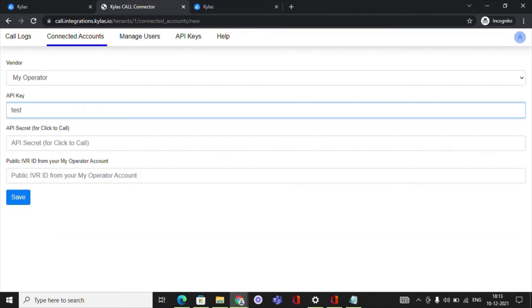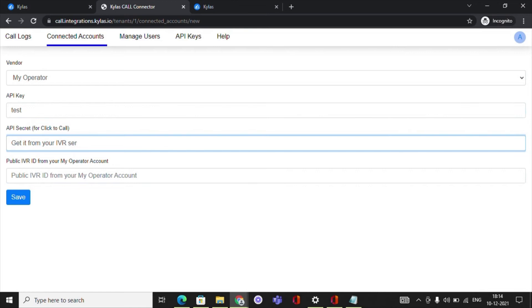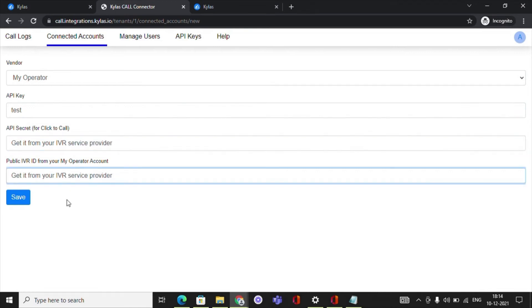And public IVR ID from your operator account. You will get the API secret and the public IVR ID from your IVR service provider.